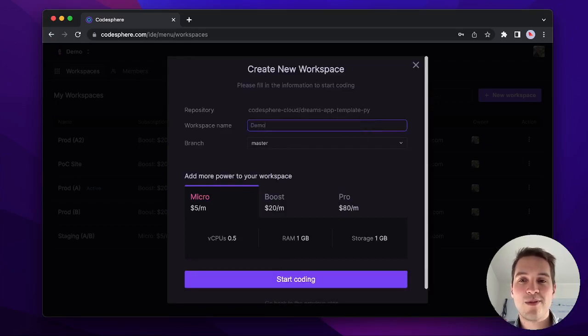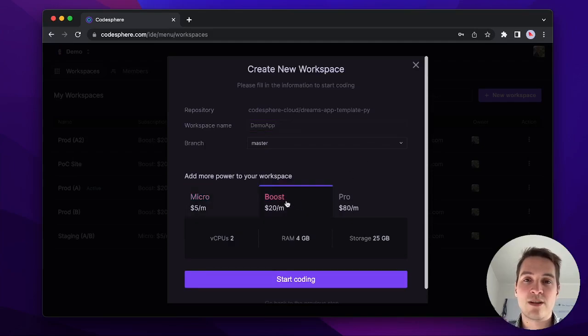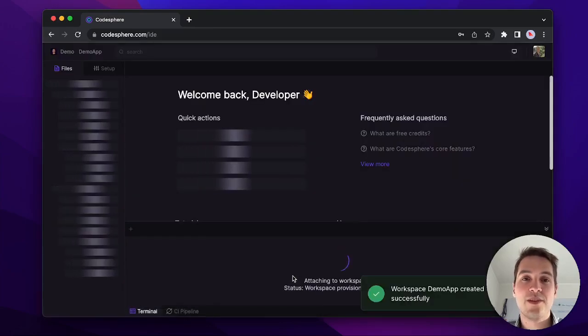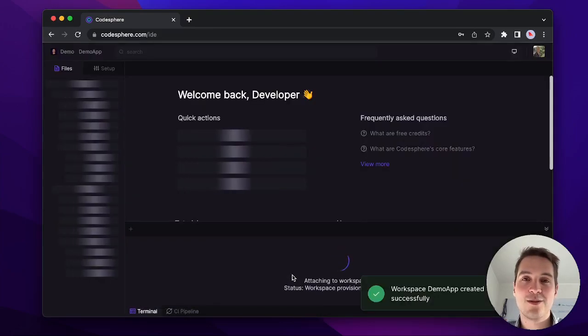Next, you want to provide a name for the workspace. Then select the appropriate computing resources below and hit the start coding button. This will provision a new workspace in Codesphere.